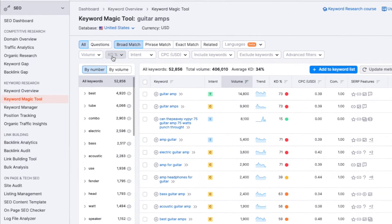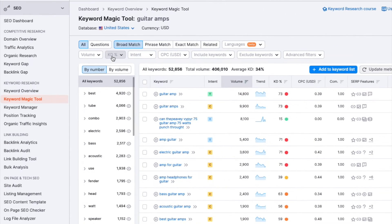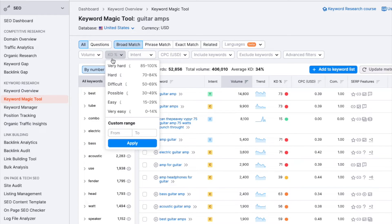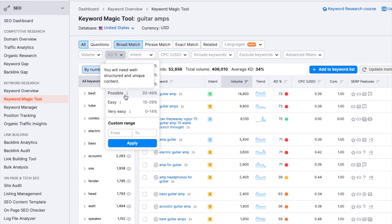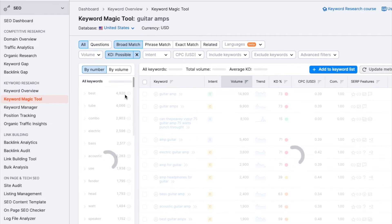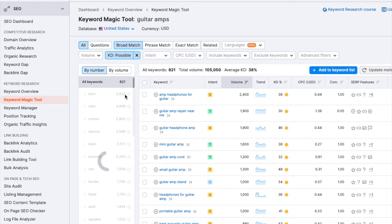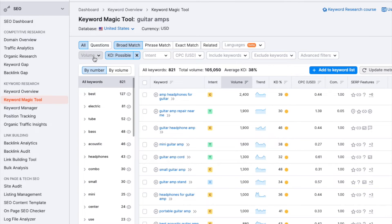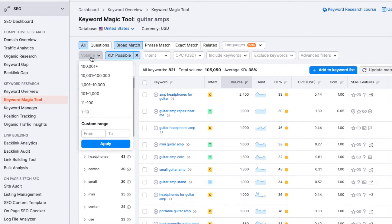I want SEMrush to only show me keywords that are relatively easy to rank for, so I'm going to filter my Keyword Difficulty score so that I am only shown keywords that the system thinks are possible to rank for. And I only want to see keywords that generate over 1,000 searches per month.